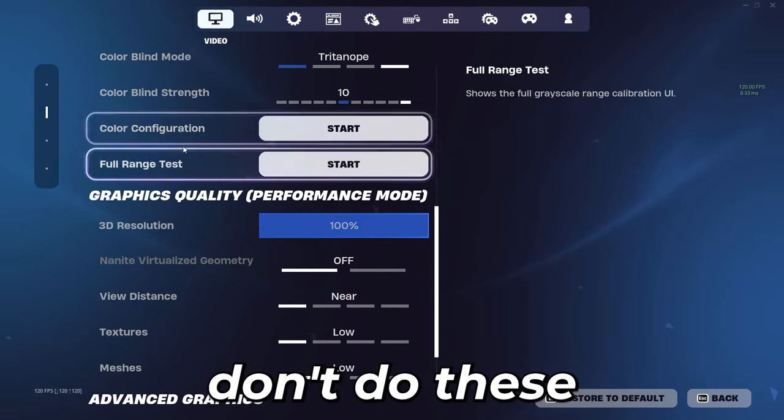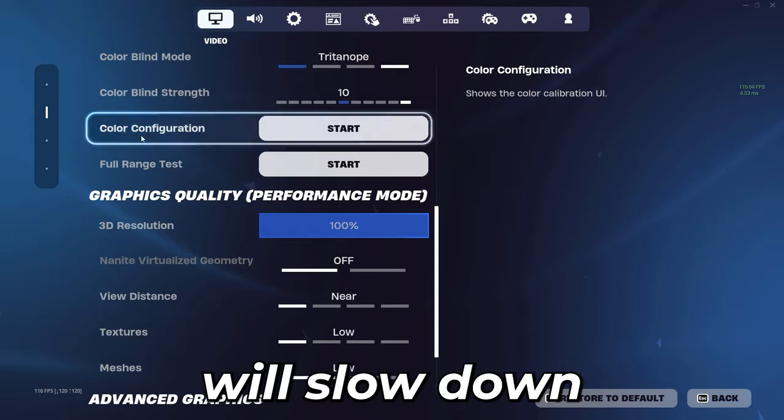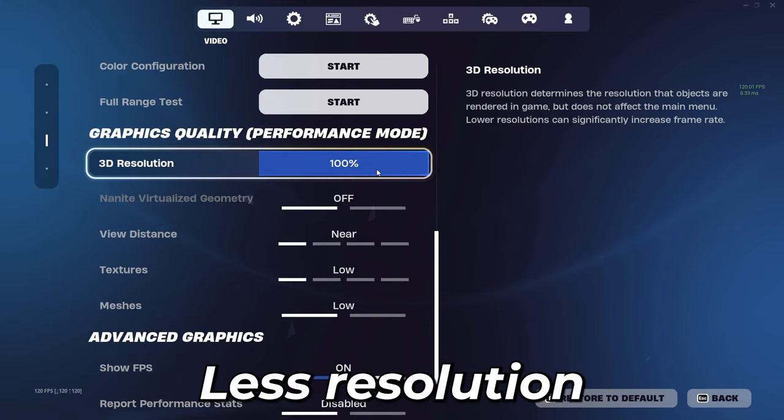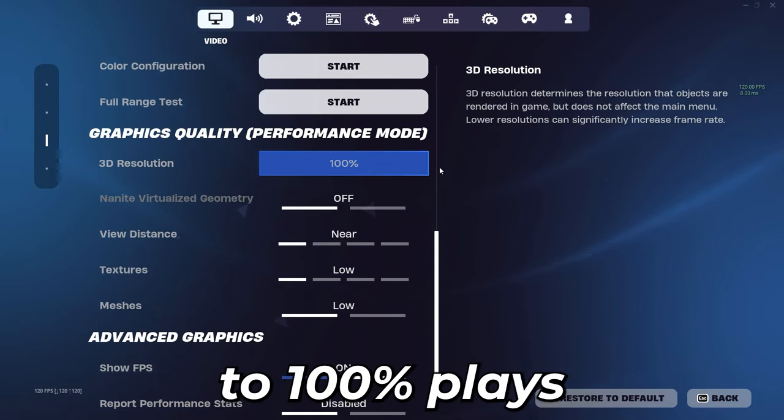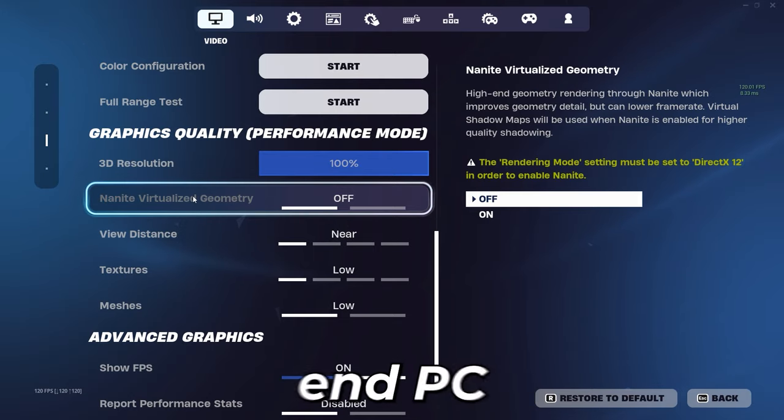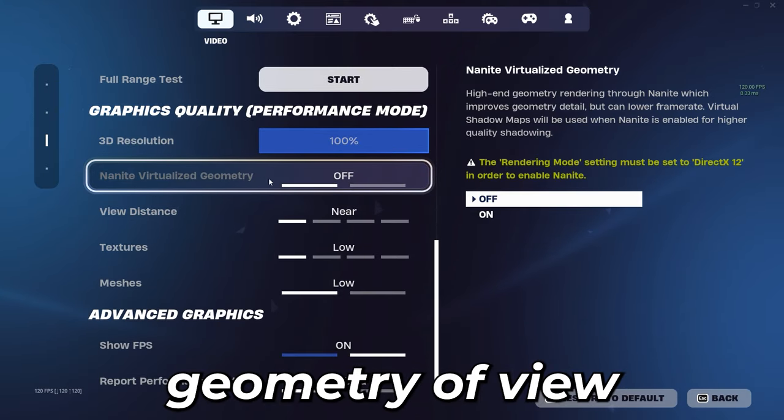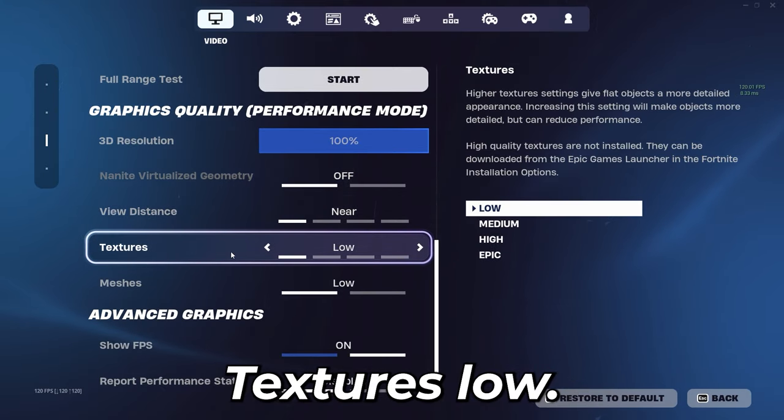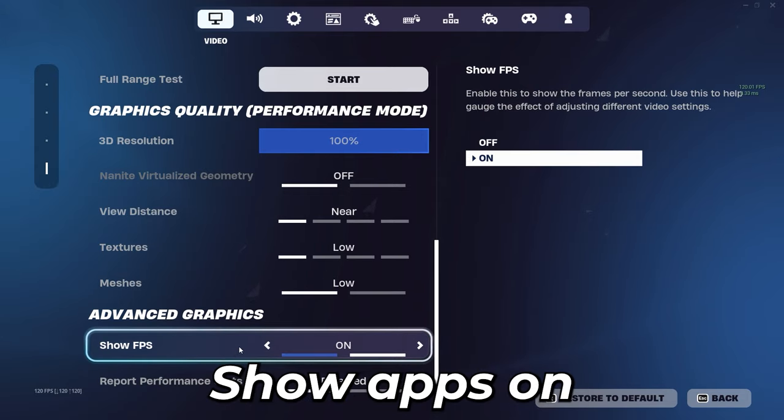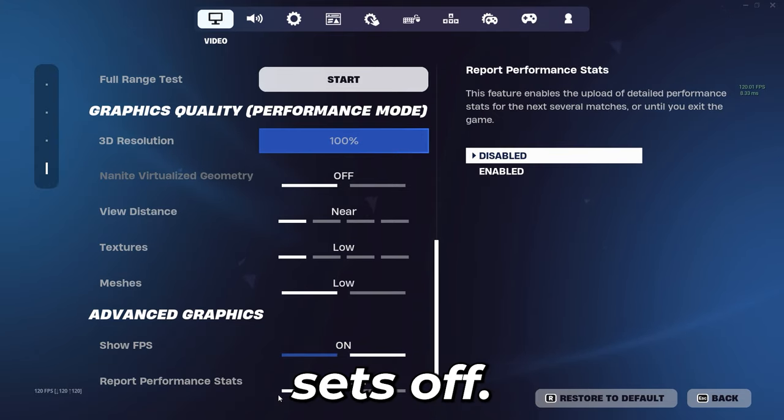Make sure you don't do these because this will slow down your game. 3D resolution you can have from 80 to 100% but I use it 100% because of a high-end PC. Analyze virtualized stereometry off, view distance near, textures low, meshes low, show FPS on.